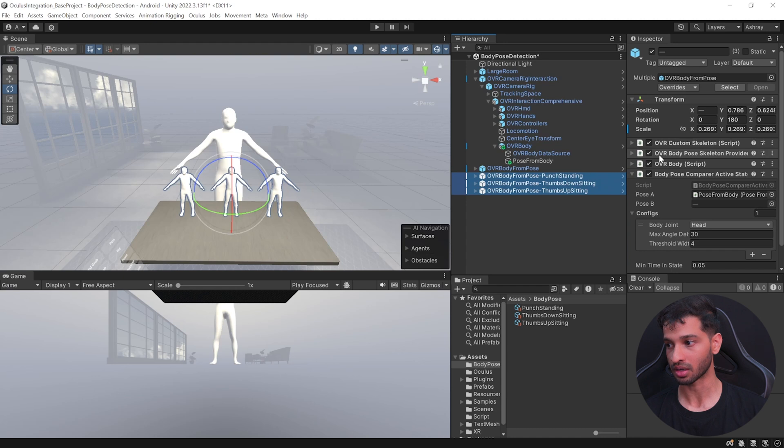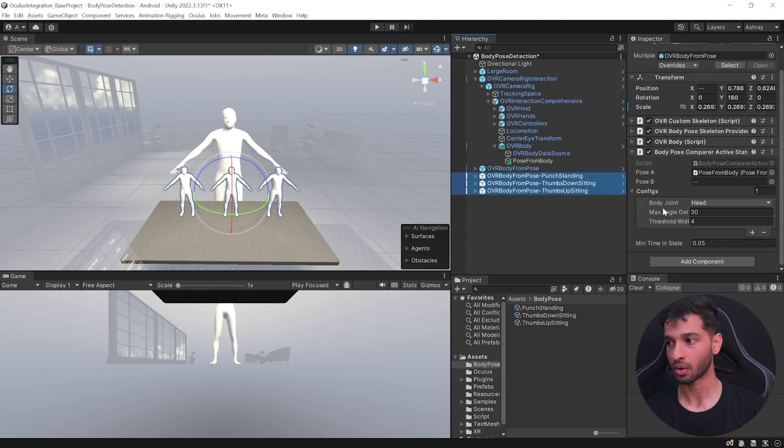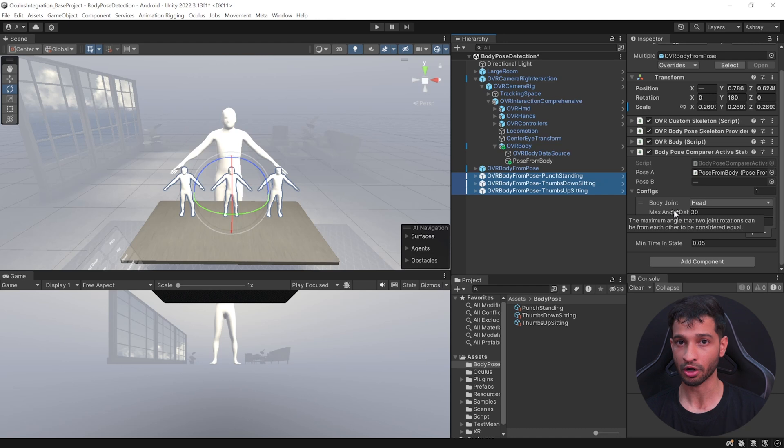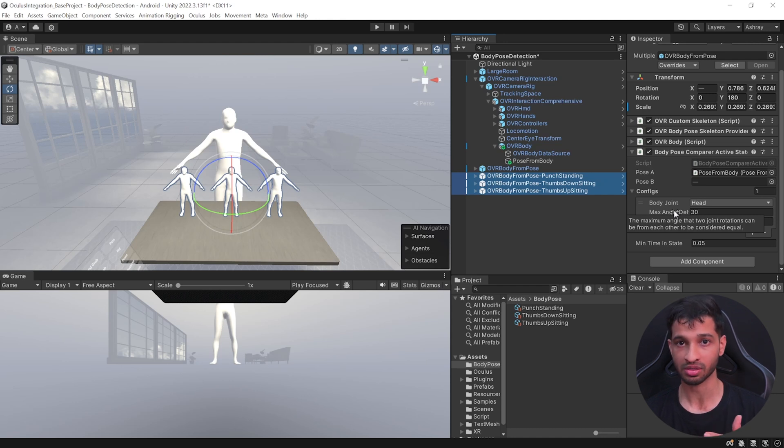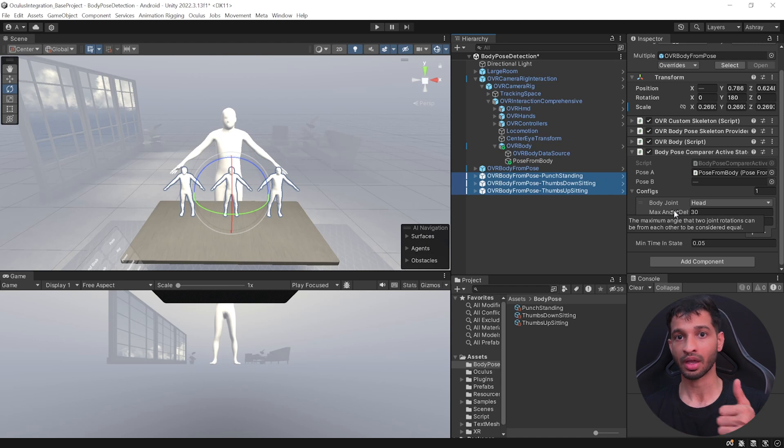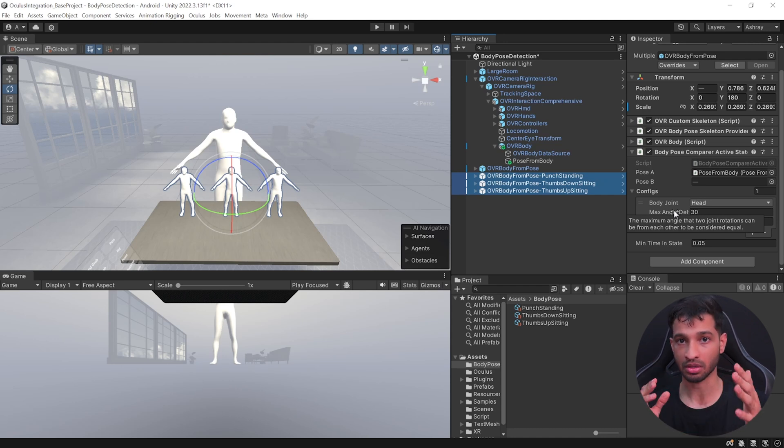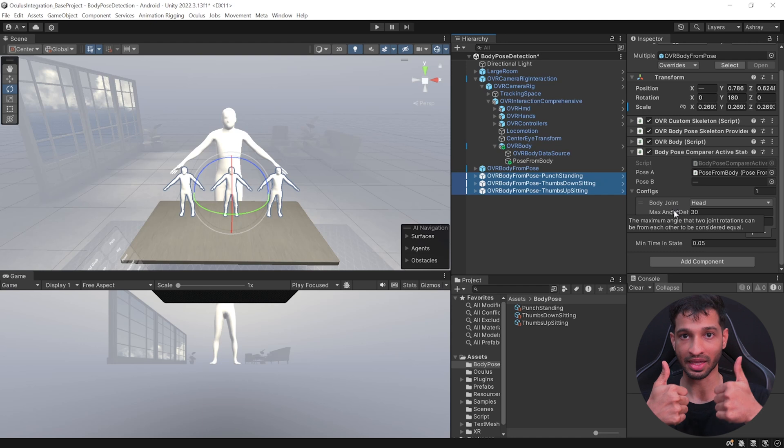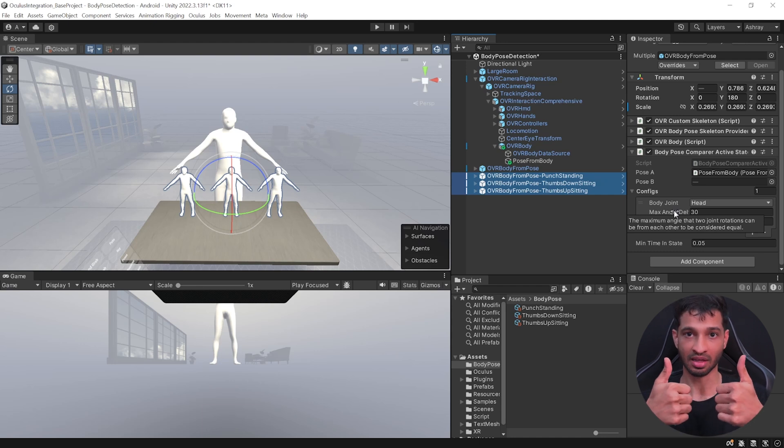Then you can select all the three prefabs once again and let's go ahead and configure this. Now this configuration gives you the ability to add certain tolerances for each of your body poses. Now to give you an example, if our body pose is thumbs up when you're sitting down, and for each of the joints you can give certain tolerance. Now right now my thumb pose is something like this where I'm sitting and both the hands are aligned together, whereas the other one is slightly thumbs down or thumbs up is slightly far away.